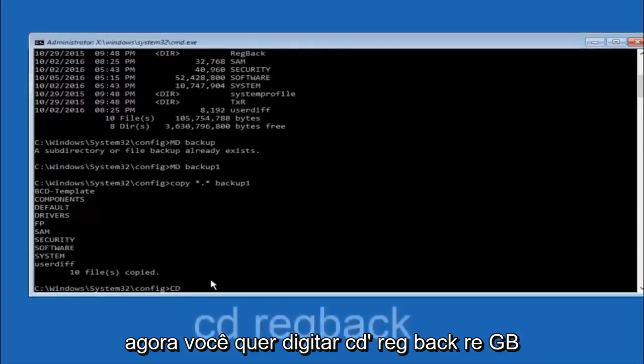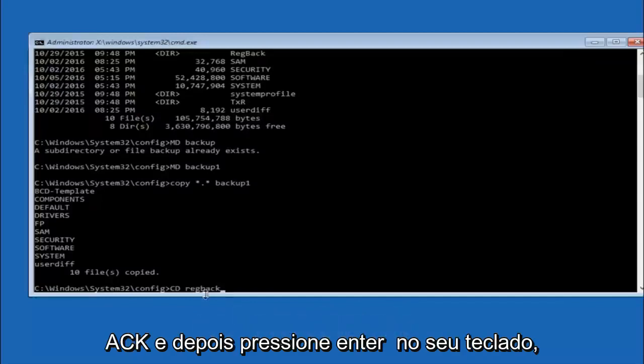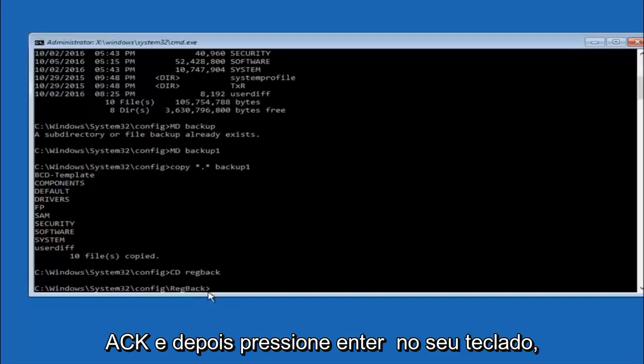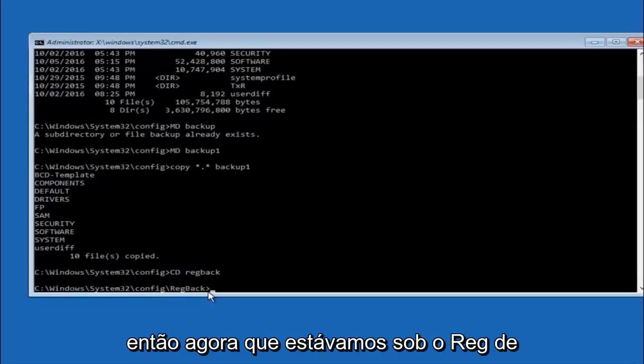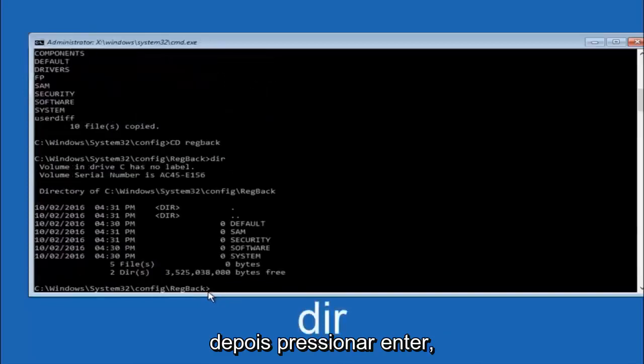Now you want to type CD reg back, R-E-G-B-A-C-K, and then hit enter on your keyboard. So now that we are under the reg back, you want to type DIR again and then hit enter.